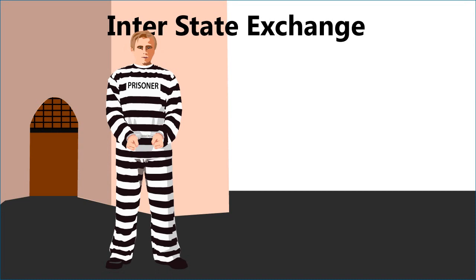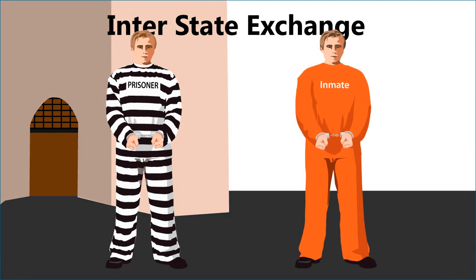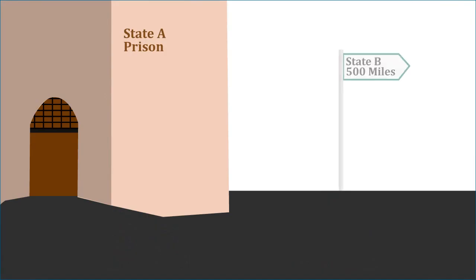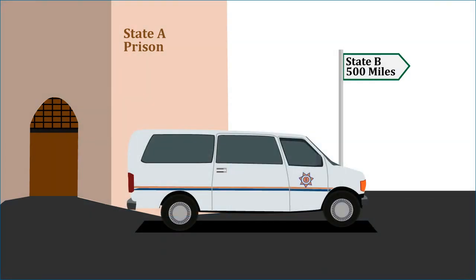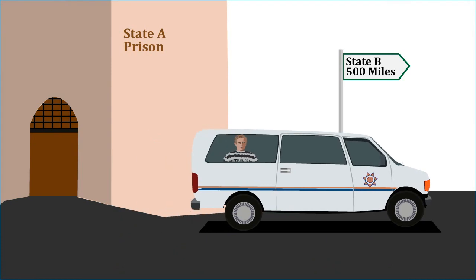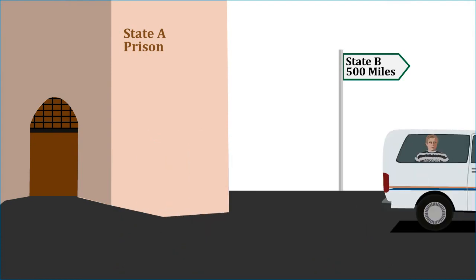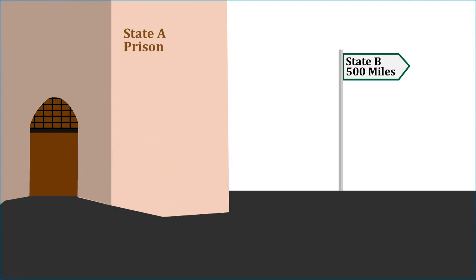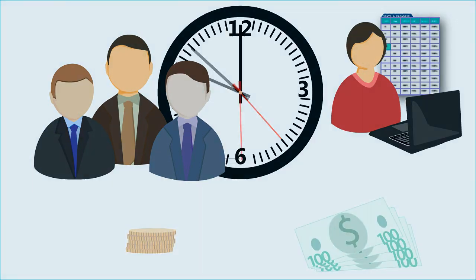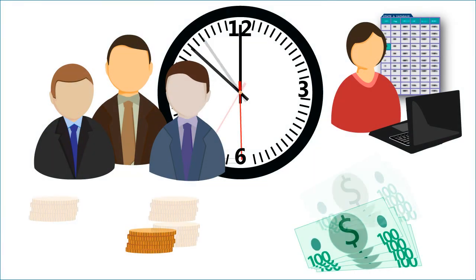Let's start with a real world example where two or more states need to exchange information in order to conduct a prisoner transfer. Unfortunately, each state uses different terminology to describe common elements and may even use different database structures to define information. A protocol must be established for the two states to communicate reliably, however these differences make information exchange complex, costly, and difficult to negotiate.